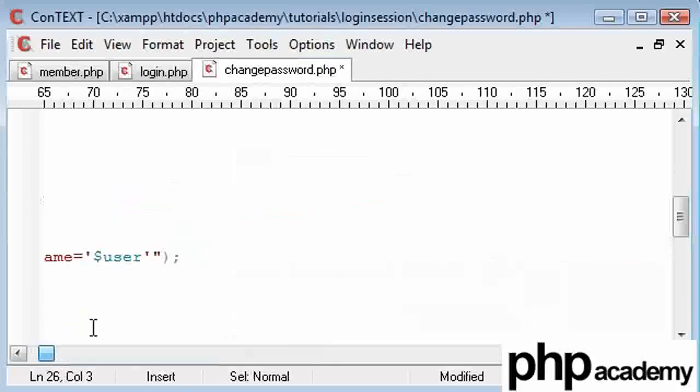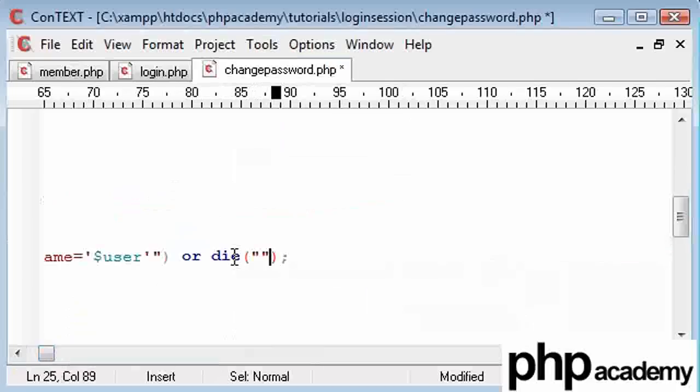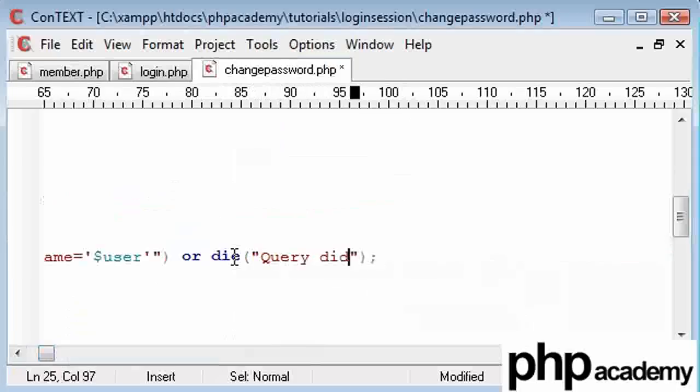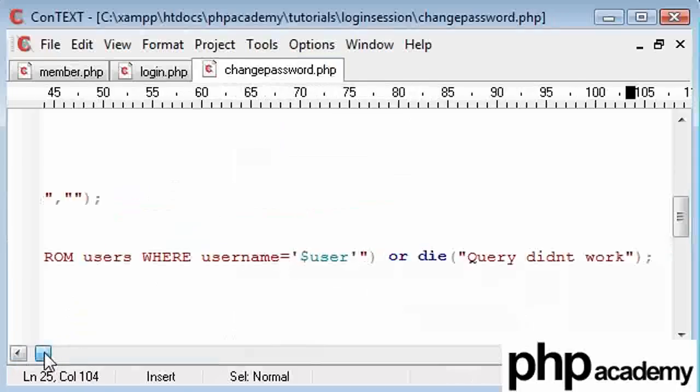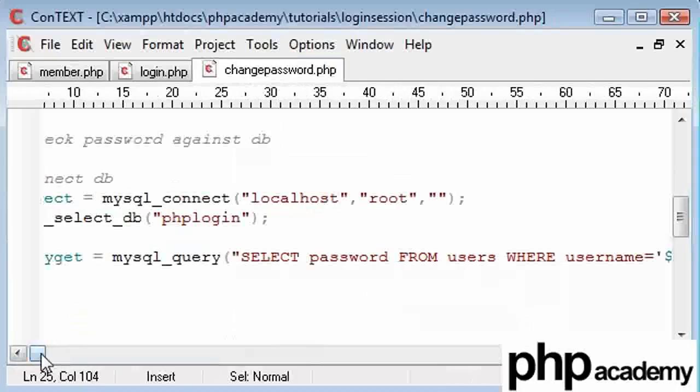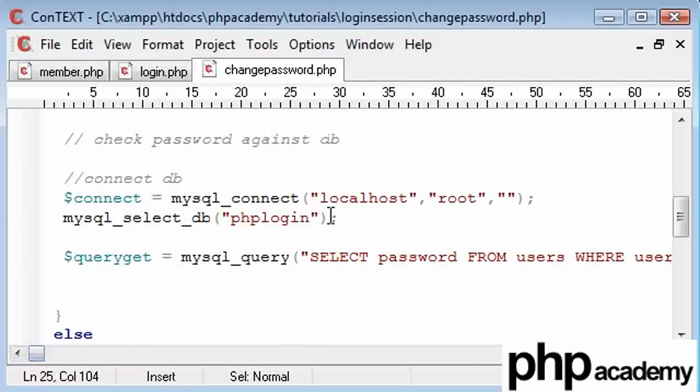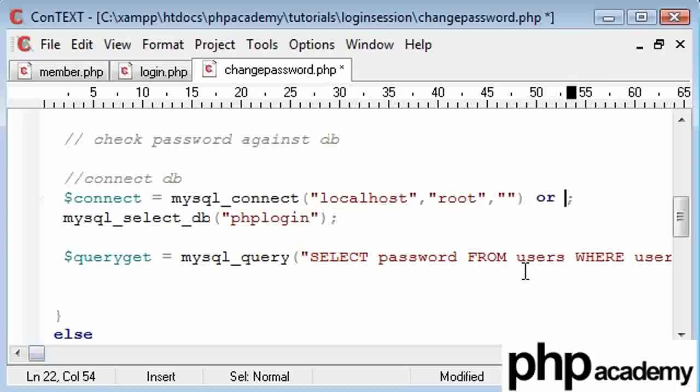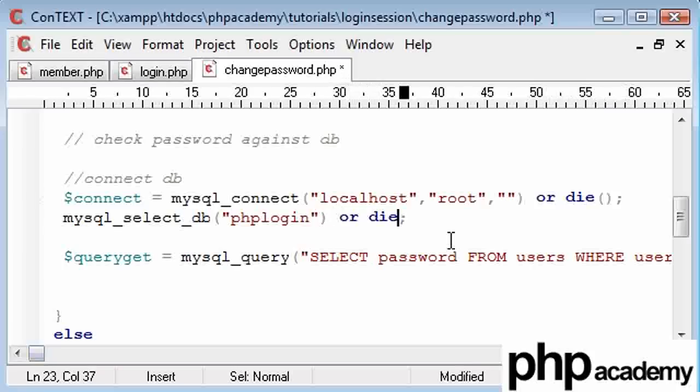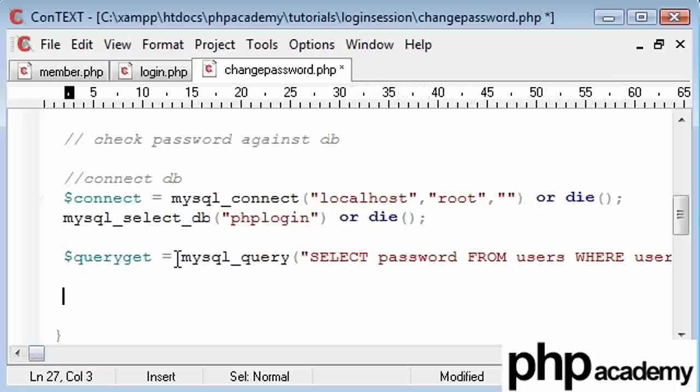You can stick on the end of it, or die. Query didn't work or something. Be a bit more imaginative with error messages, but as you can see, I'm not at the moment. Same with here, you can say or die, and you can add your error message in. For time's sake, I'm not going to at the moment.